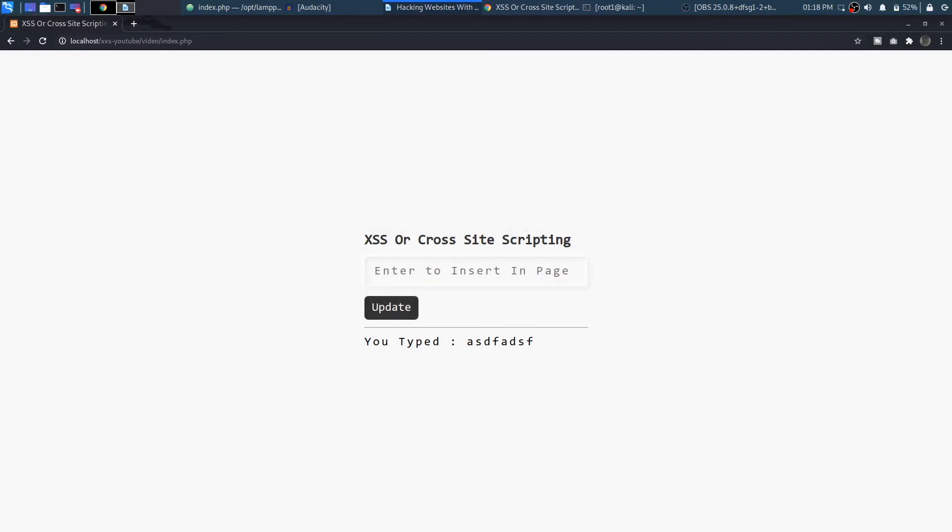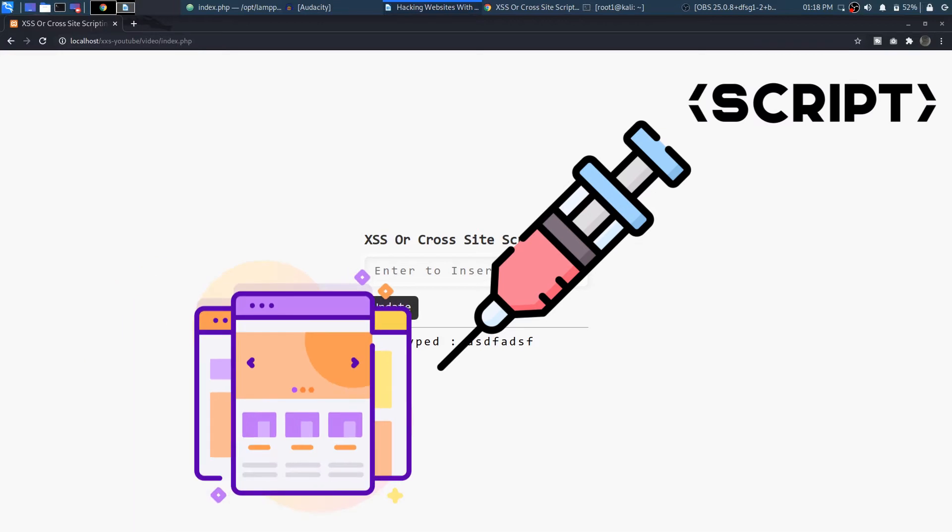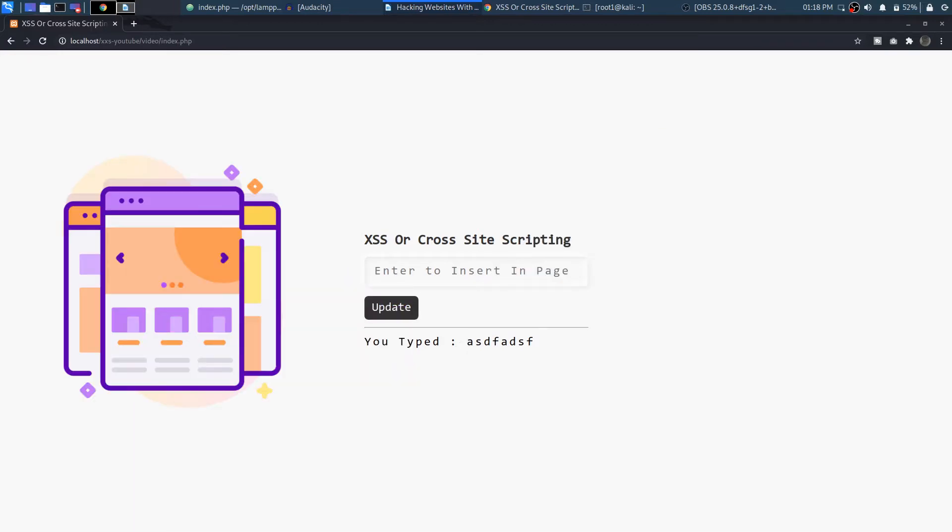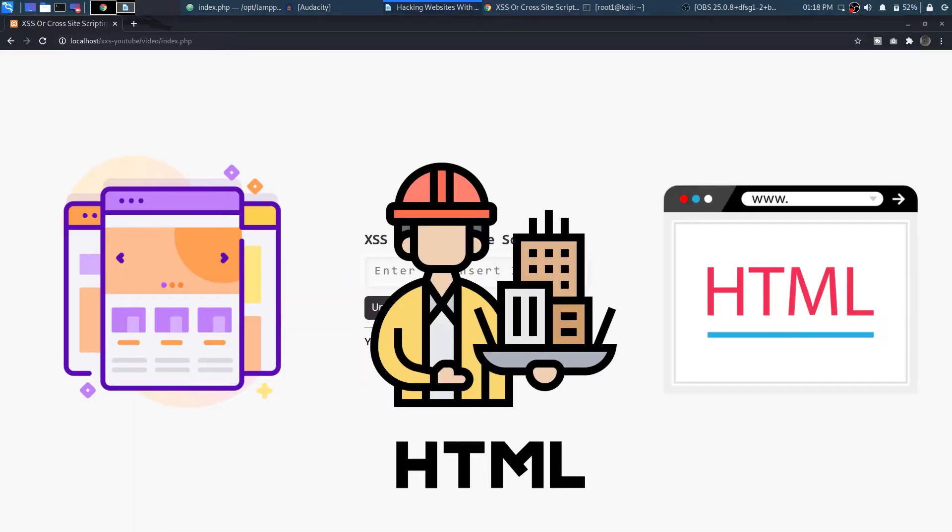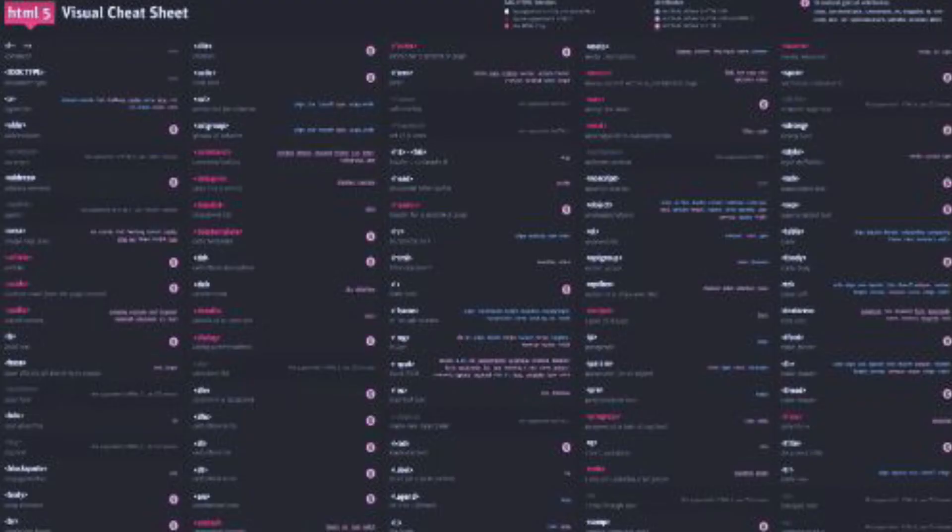The first step in cross site scripting is to inject the script element into a web page. Now web pages are built using HTML which uses tags to create elements and there are a lot of them as you can see them on your screen.